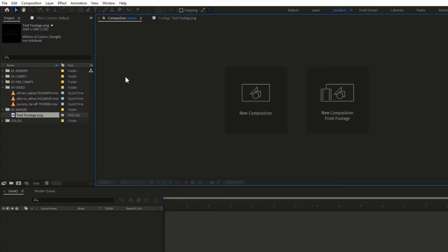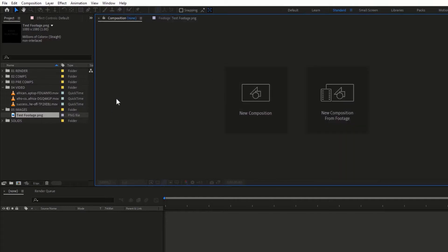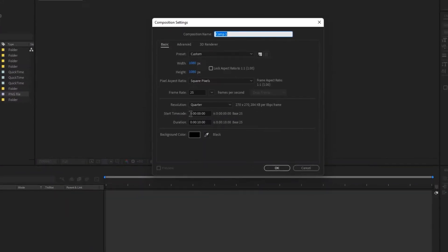I'll go back to the composition — when I double-click a file it opens another panel so I can preview the footage or image, and I have to click back to return to the composition area. The very first thing we need to do is create compositions for all the footages we're going to be using. I'll start by clicking 'New Composition' and naming it Footage 01.